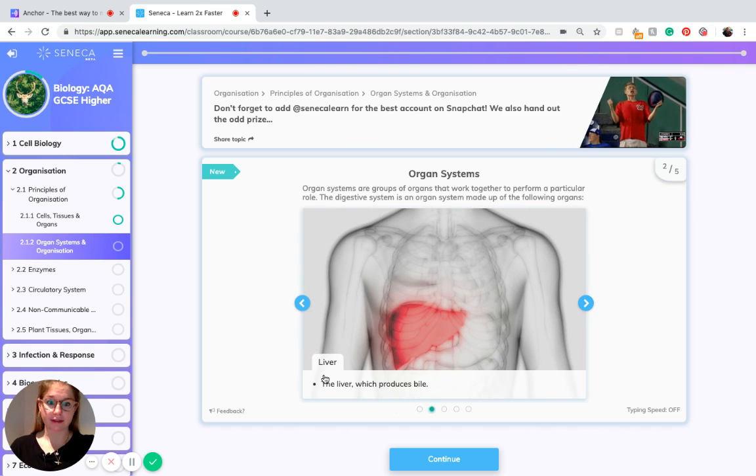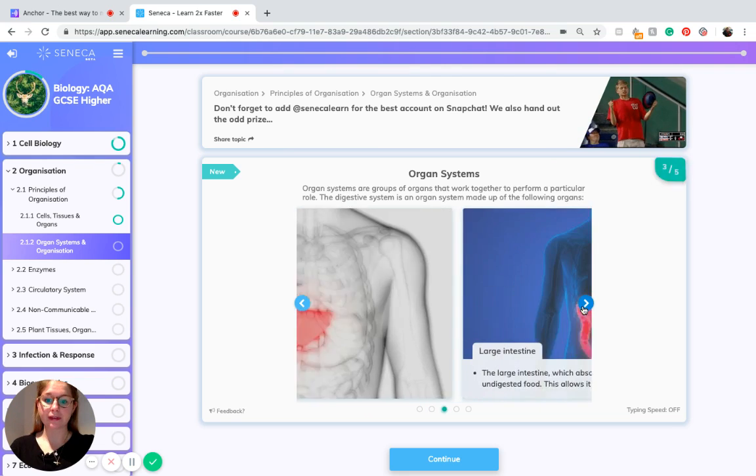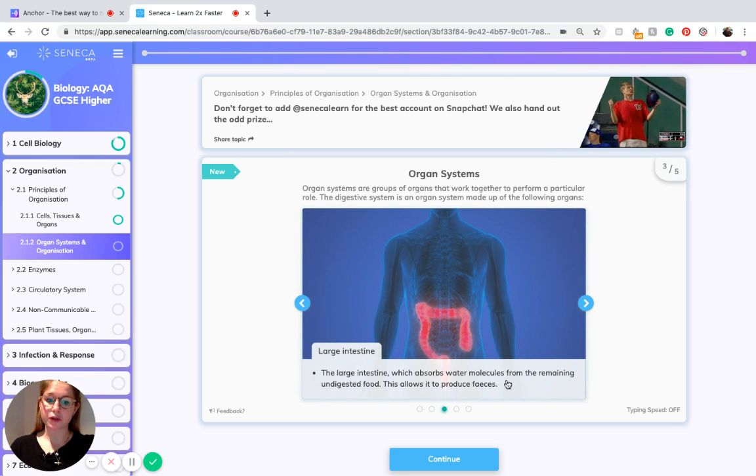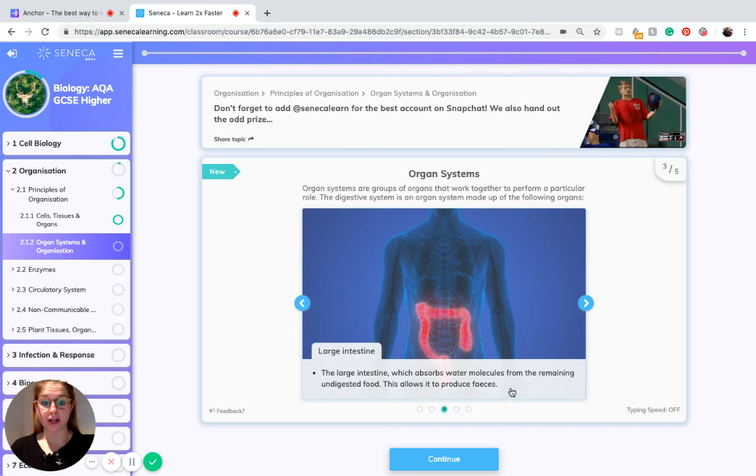The liver which produces bile. The large intestine which absorbs water molecules from the remaining undigested food from the stomach and this leads to the production of feces.